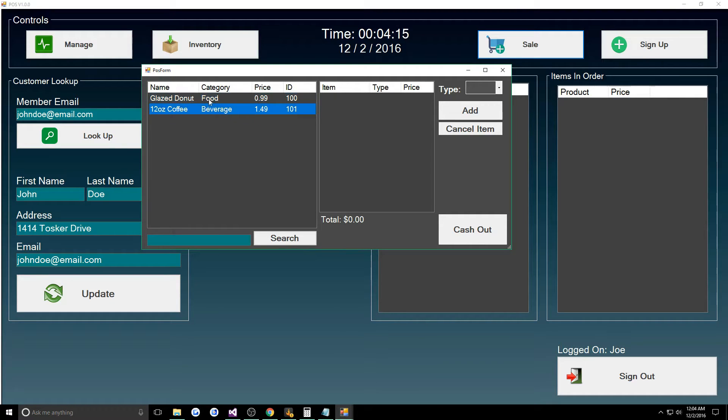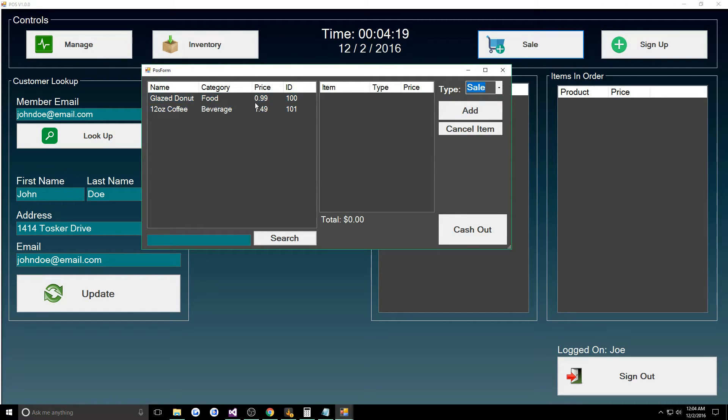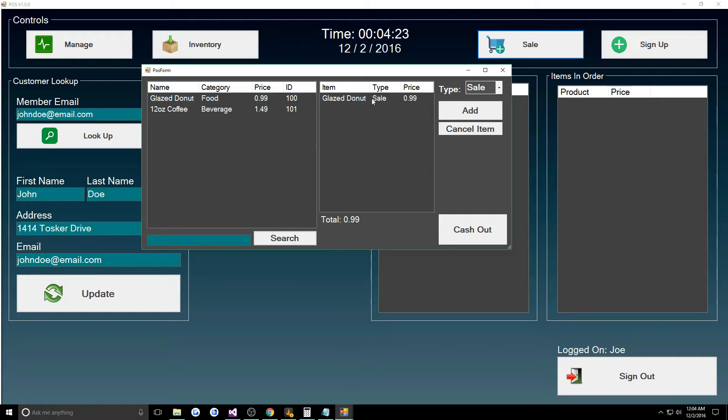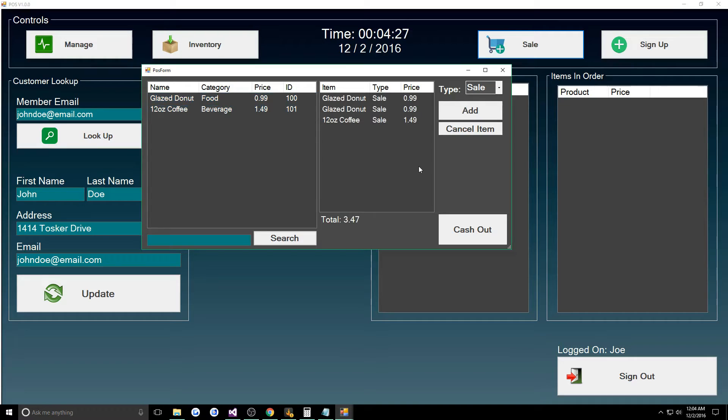We would do type sale, then I would click glazed donut, add. I can do another glazed donut and a coffee.